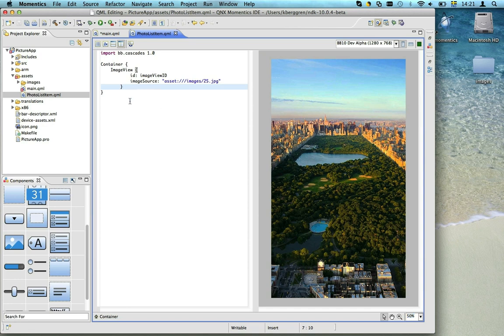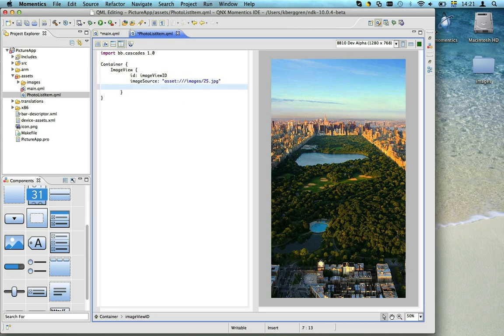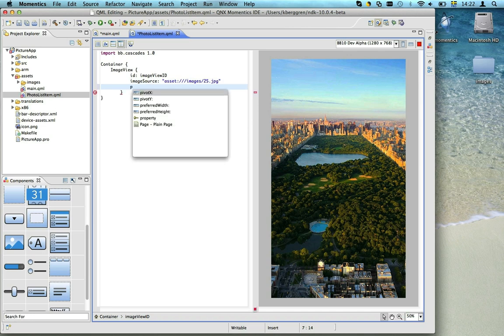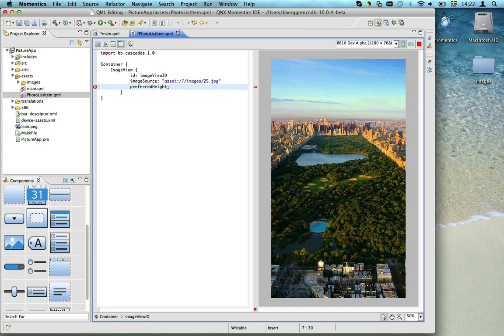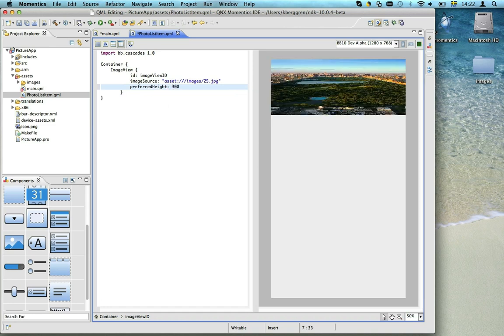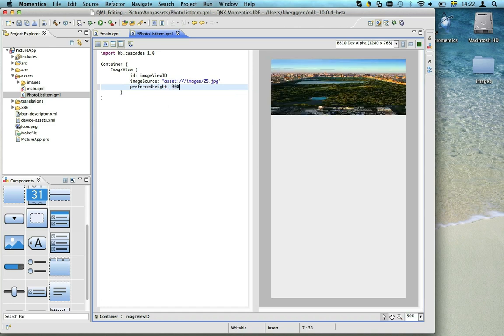For a list item, this isn't optimal since it's full screen. So let's add a preferred height of 300 pixels. As you can see, the image is now squashed. To fix that, we need to specify a scaling method.